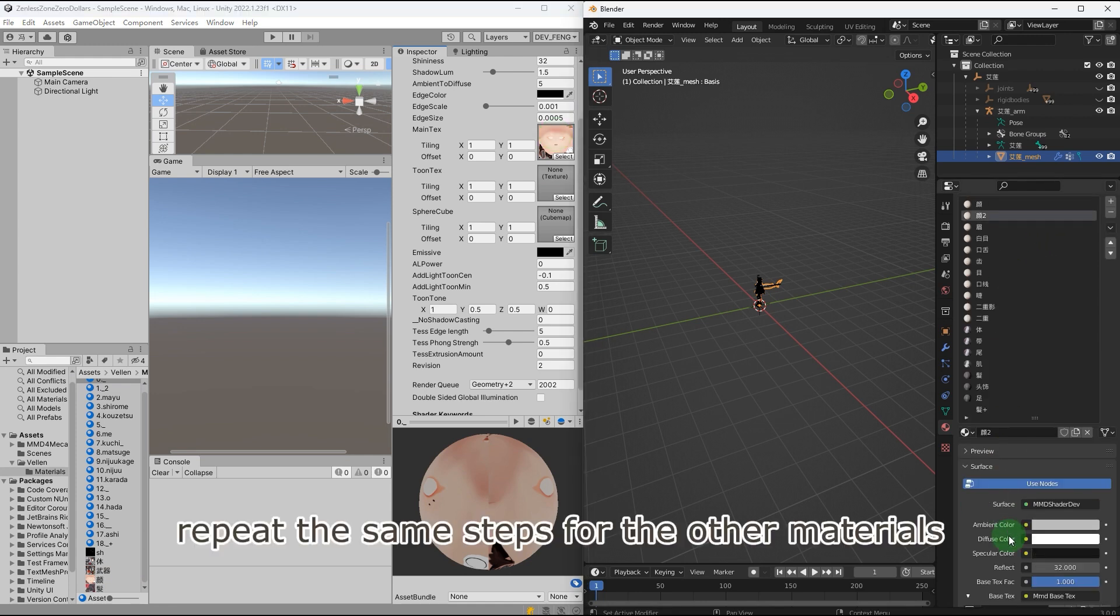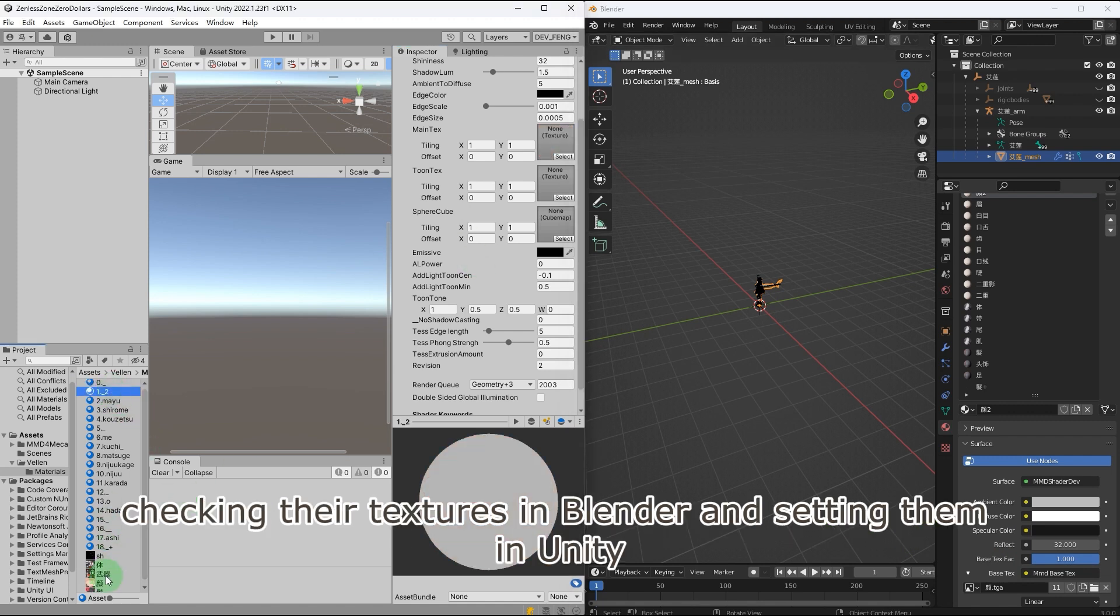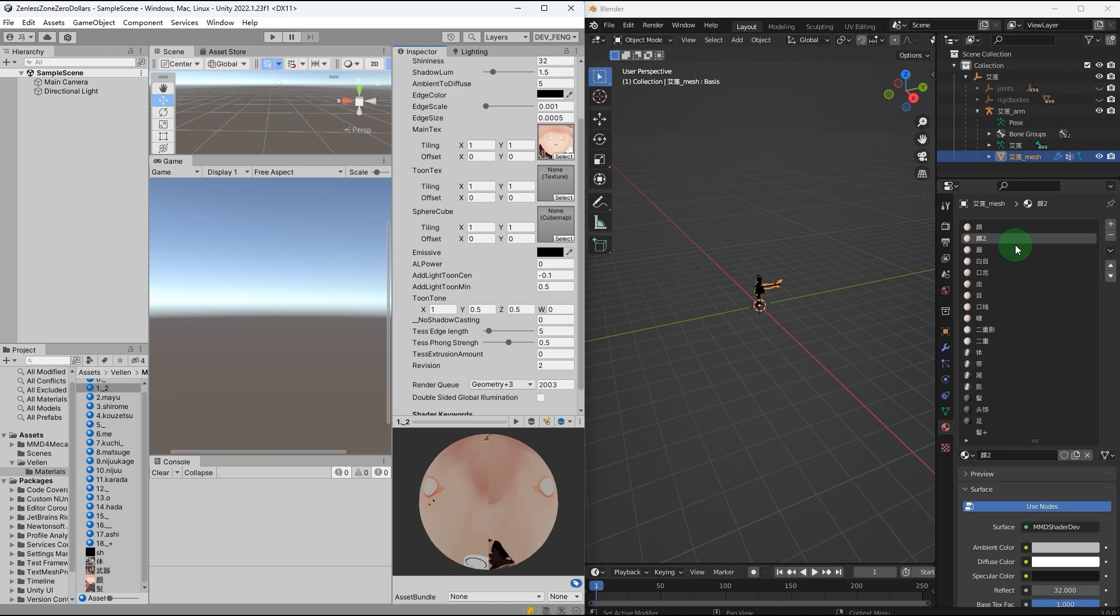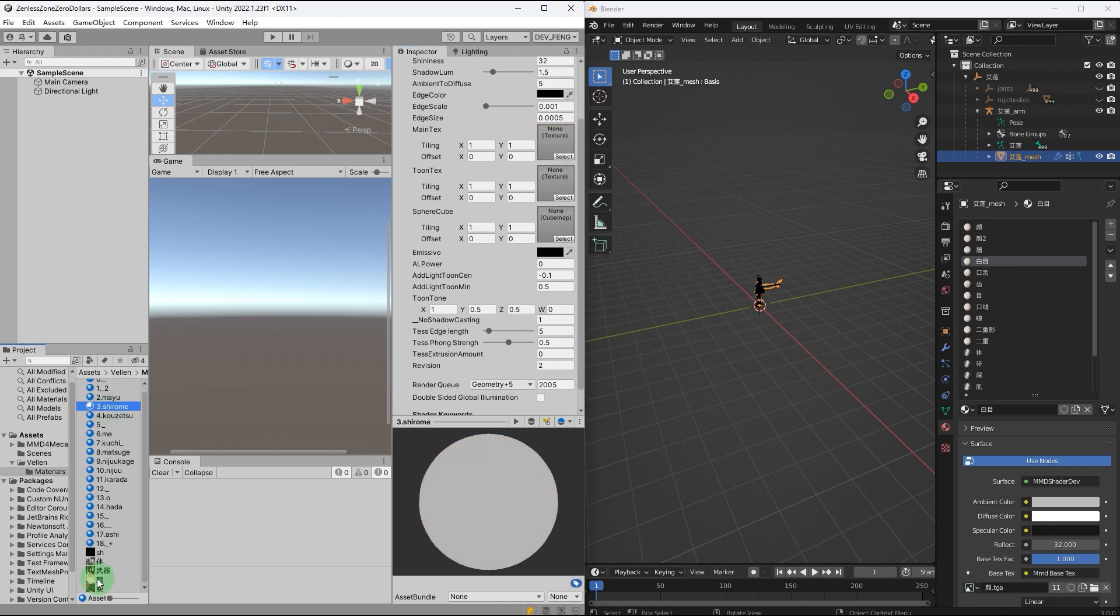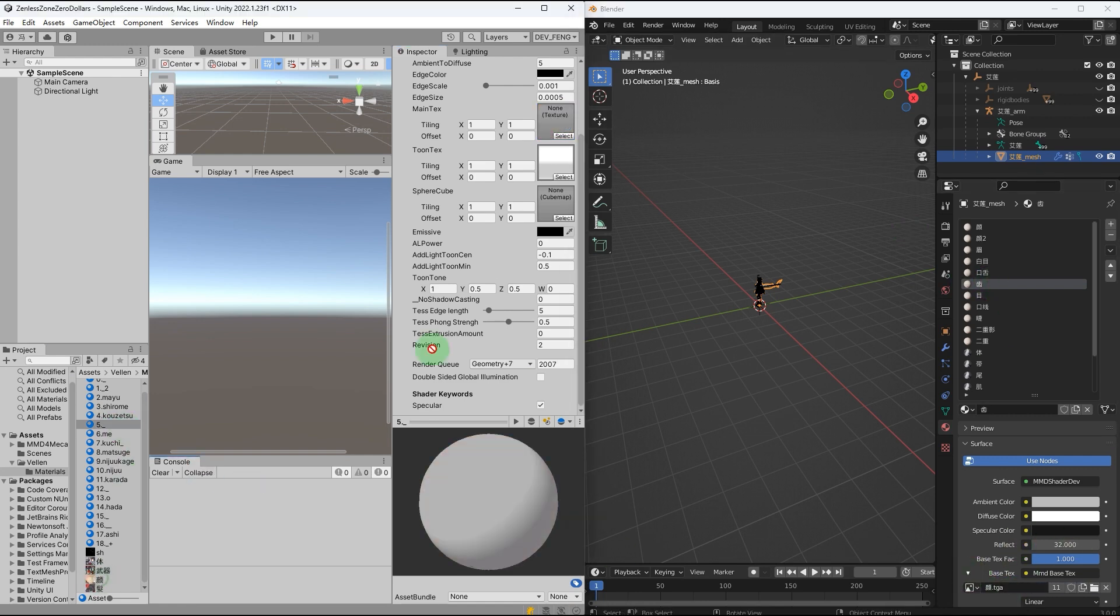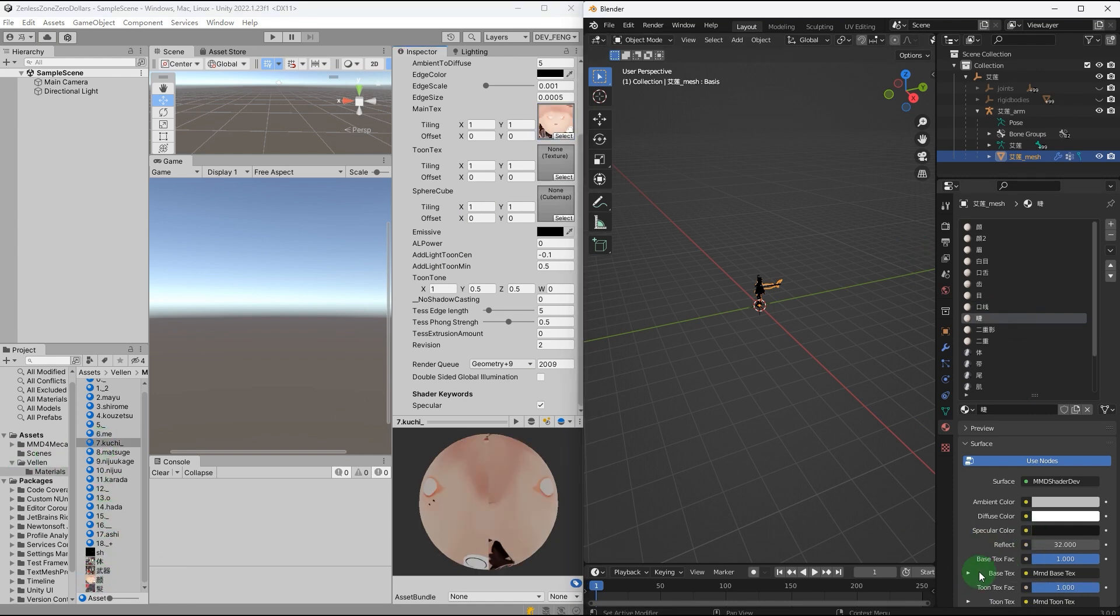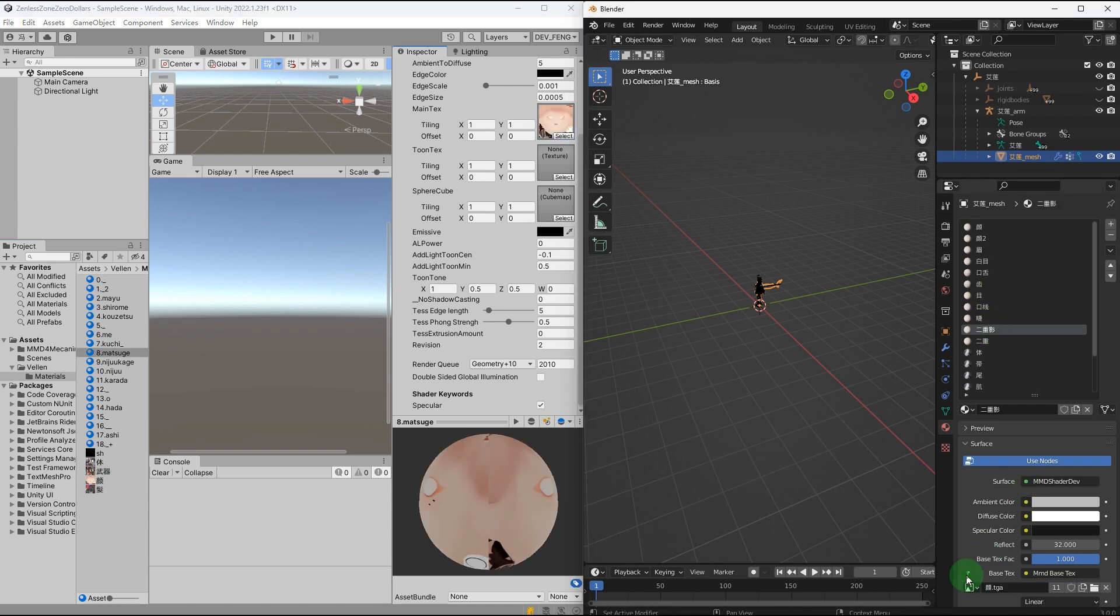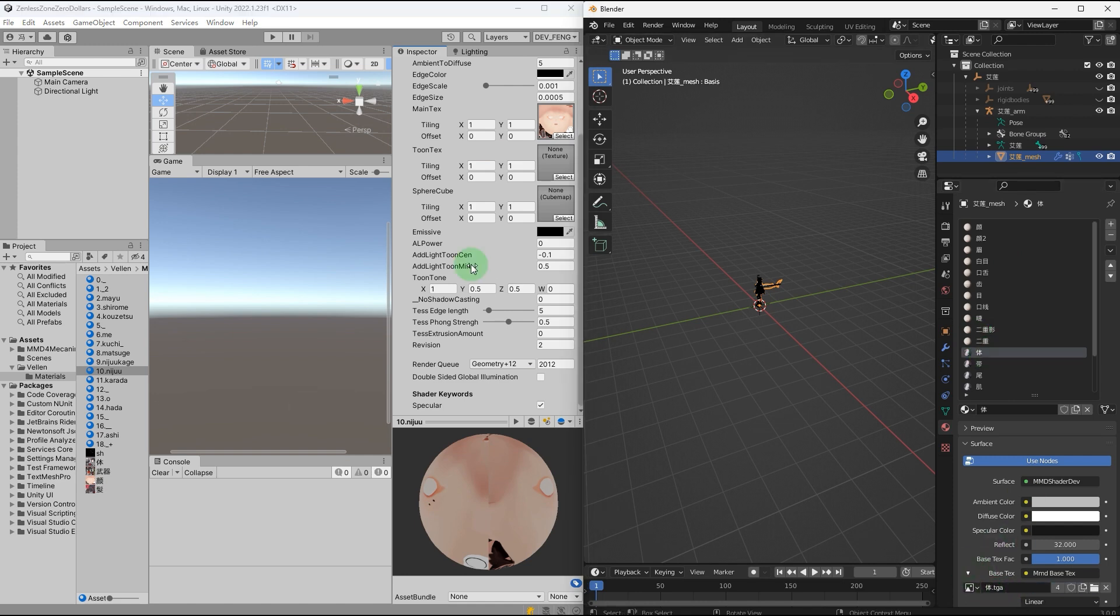Repeat the same steps for the other materials, checking their textures in Blender and setting them in Unity. Repeat the same steps for the next material.